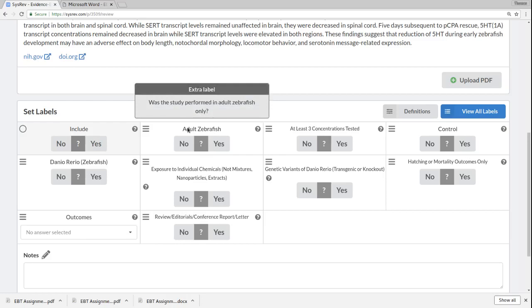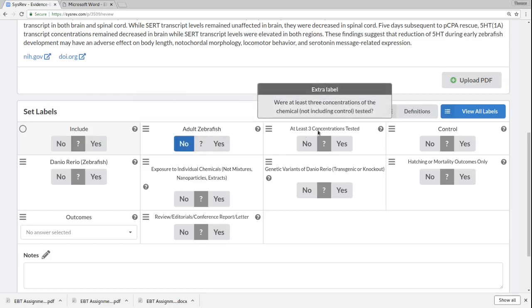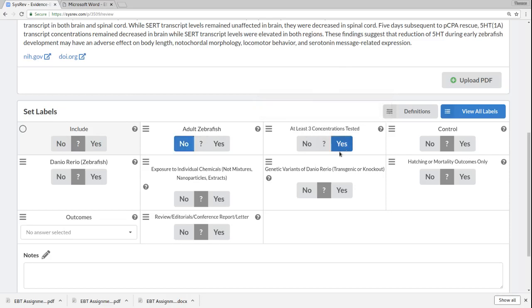For adult zebrafish here, we can hover over it for a moment, and we can see, was the study performed in adult zebrafish only? If it is, then we should be excluding this article because that was one of our exclusion criteria. So, let's pretend it's a no. Were at least three concentrations tested? Maybe that's a yes. Was there a control? Maybe that's a yes as well.